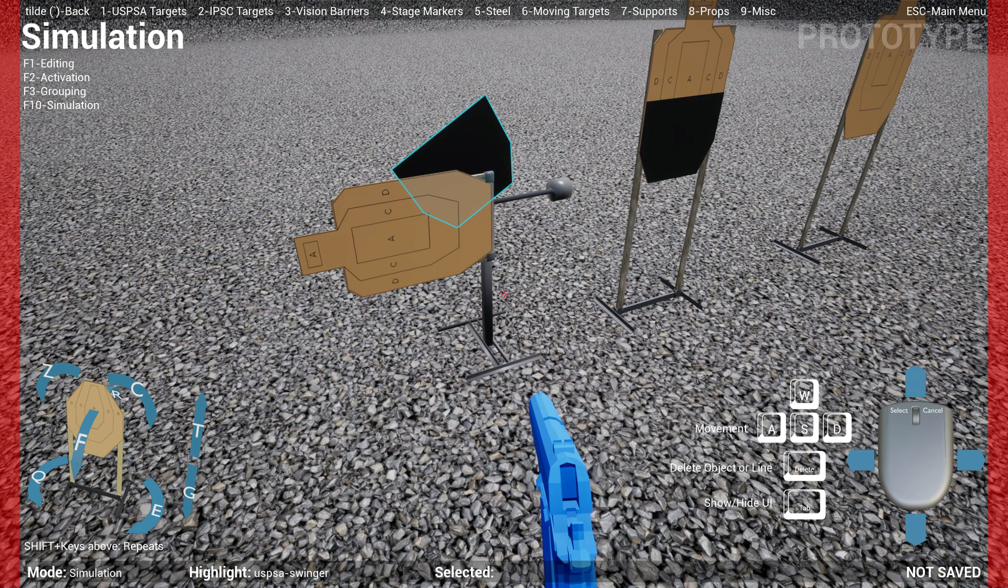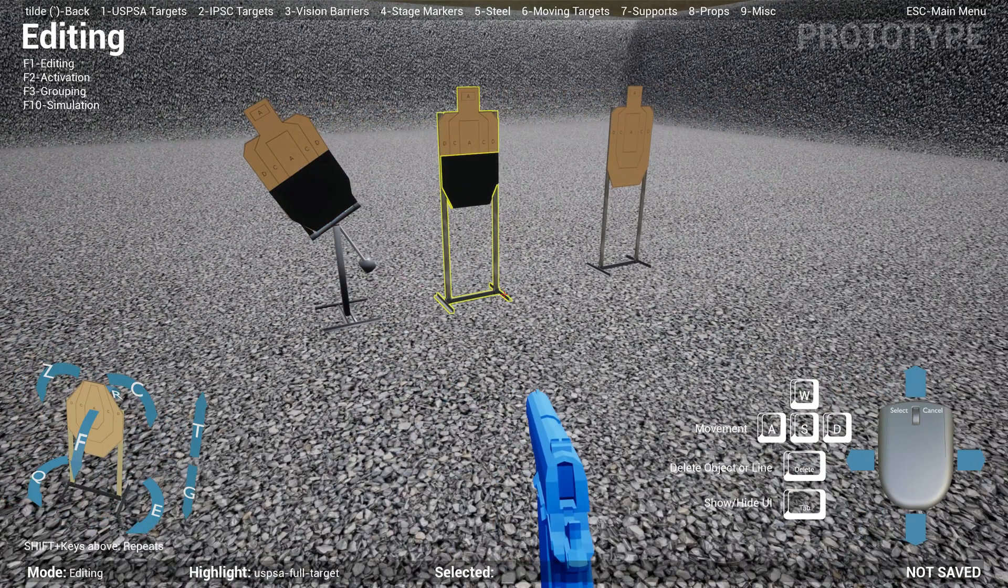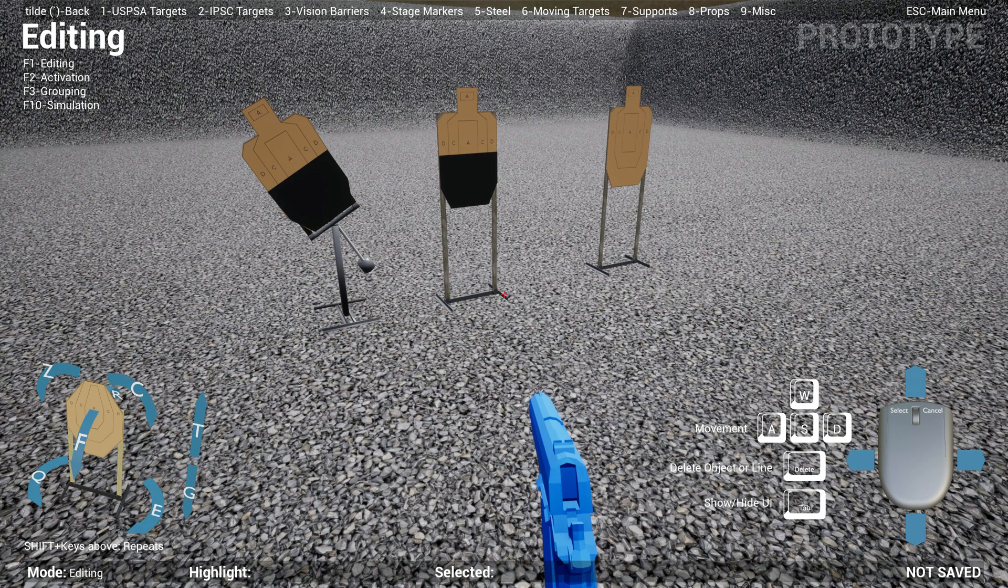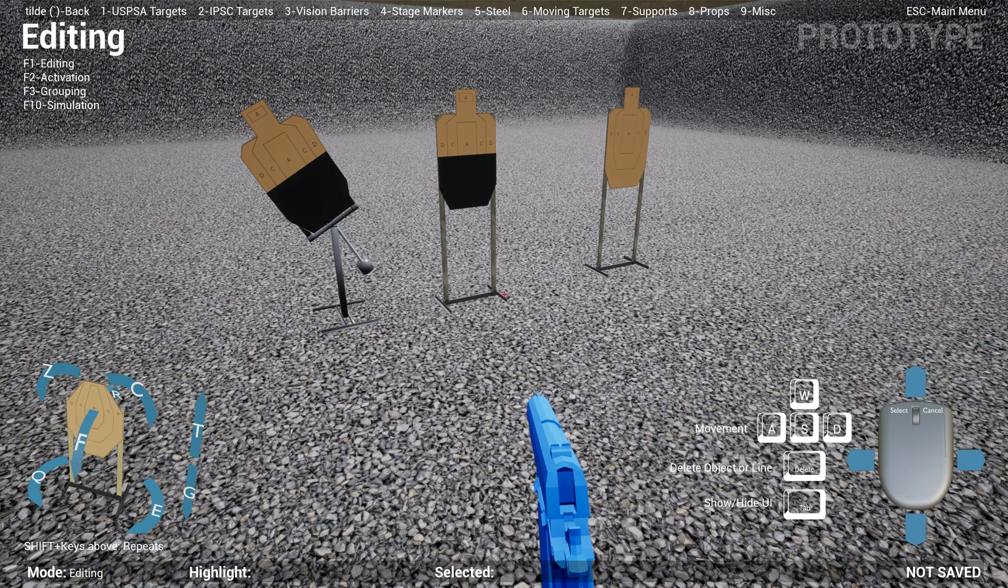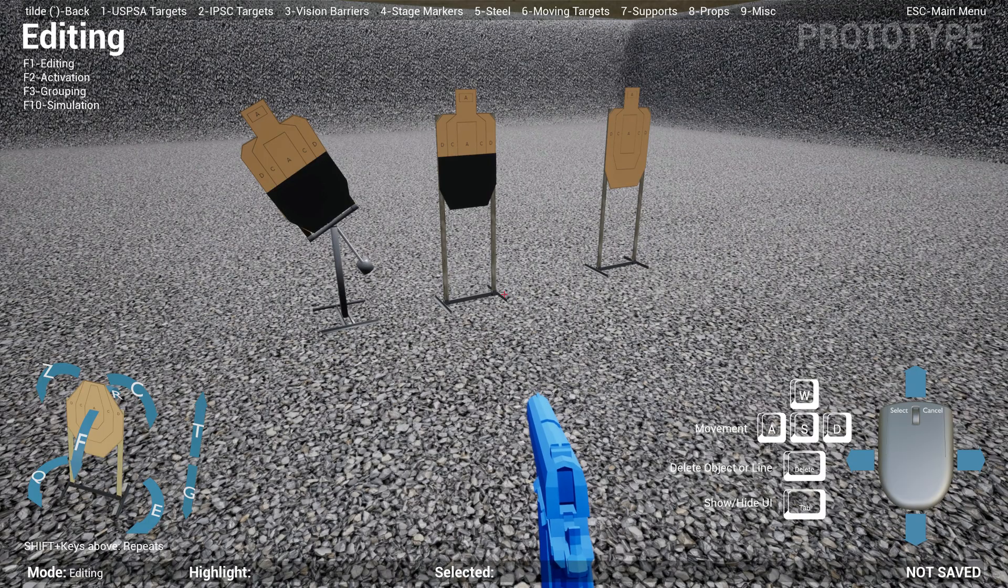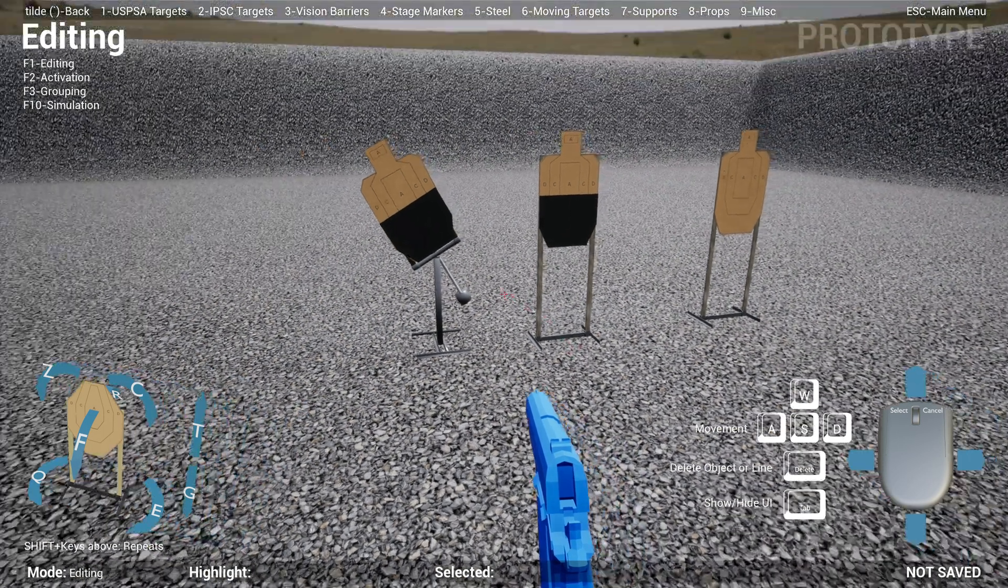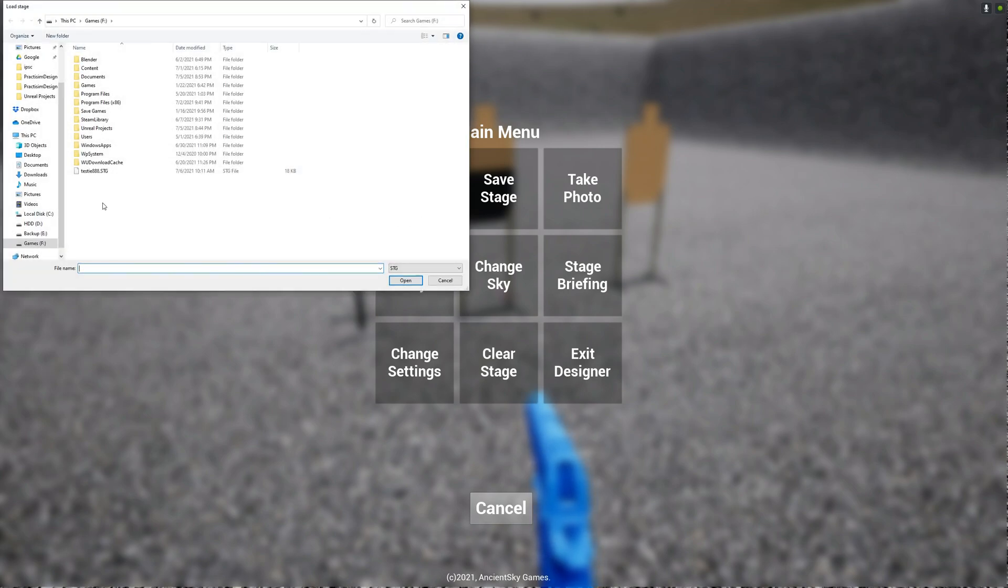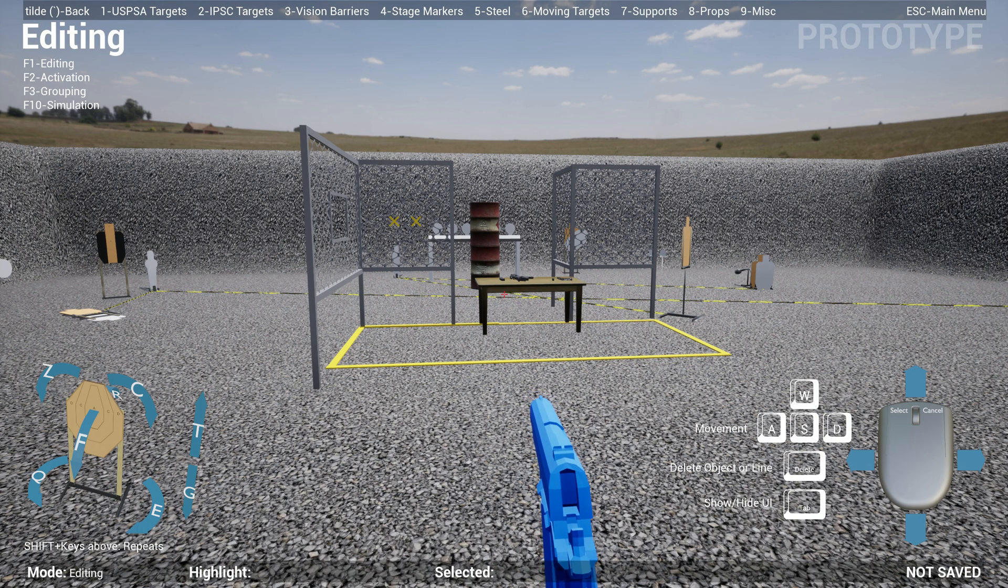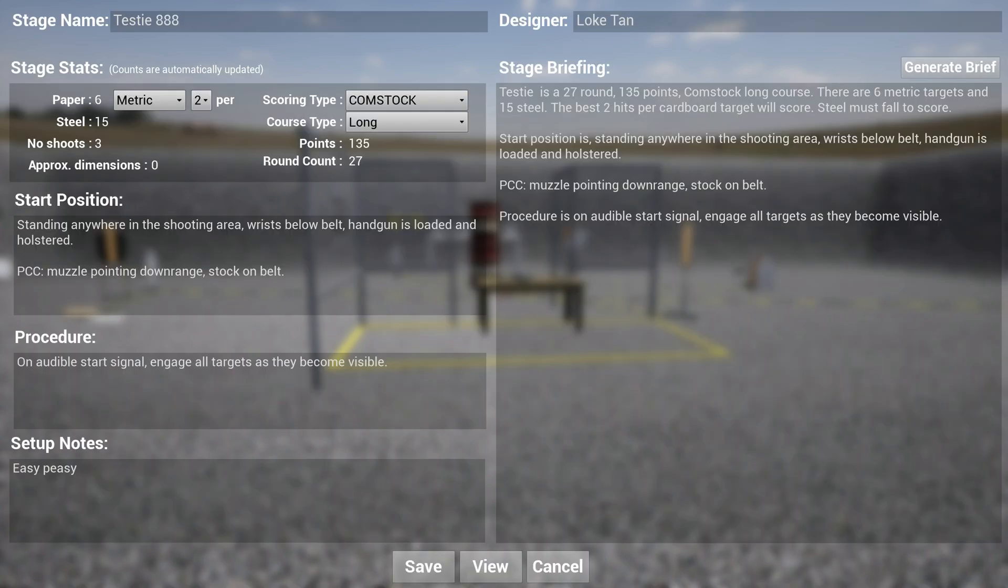The next big feature is written stage briefings. I think one of the usefulness of these tools is being able to generate written stage briefings or stage design templates based on what you've designed. Let's say if I go over here and I'll load an existing stage. Once the stage has loaded, you can go over to the menu and go to Stage Briefing.